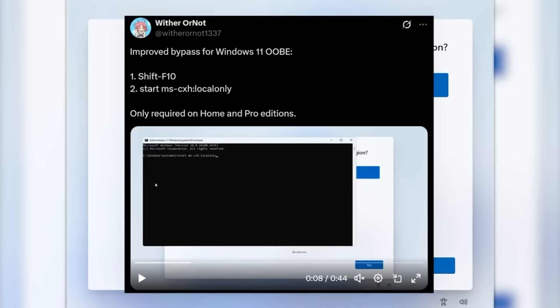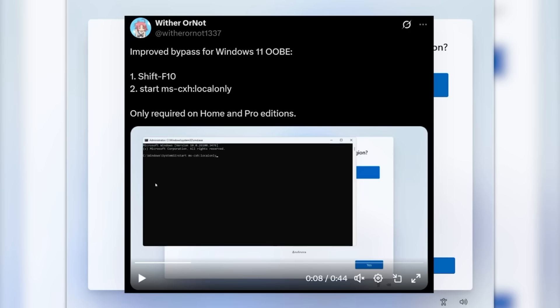In the Windows 11 installation process inside the OOB, a user from Twitter discovered a command that was available which is called start ms-cxh-local only and this allowed you to create a local account by skipping the Microsoft account requirement and other steps in the Windows 11 setup on Windows 11 home and pro editions.